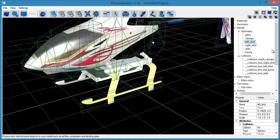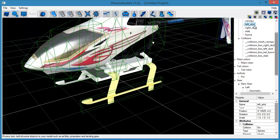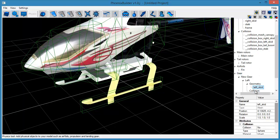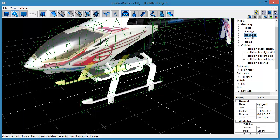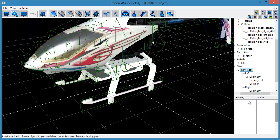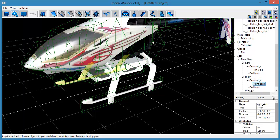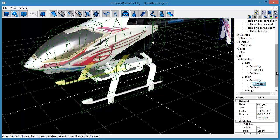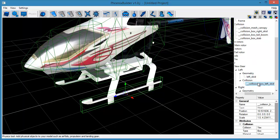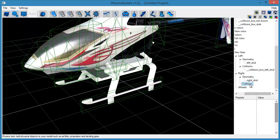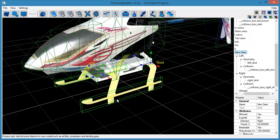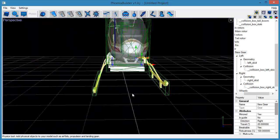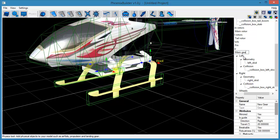Now add the geometry and collision objects to the left and right sides of the new gear object, much as you've done previously. Finally, rename the gear to a more user-friendly name.